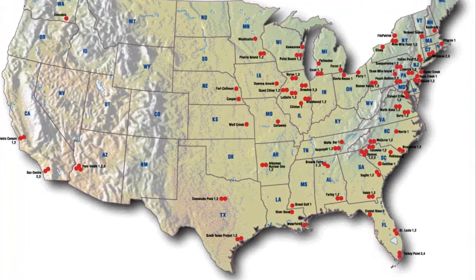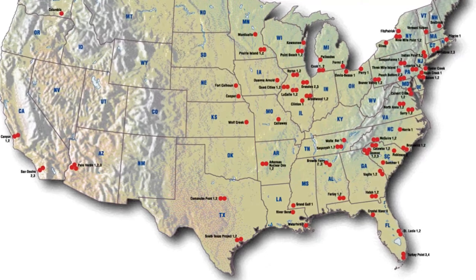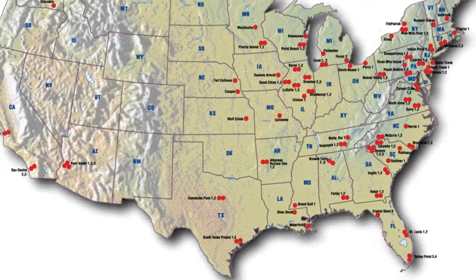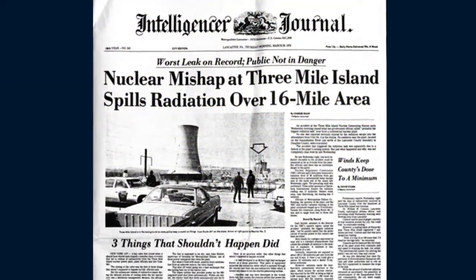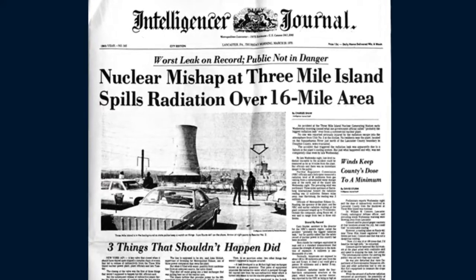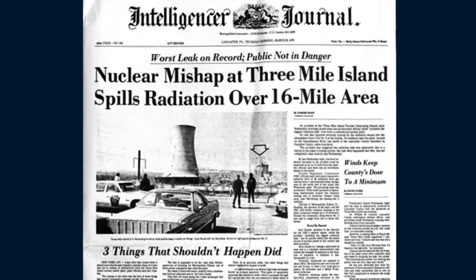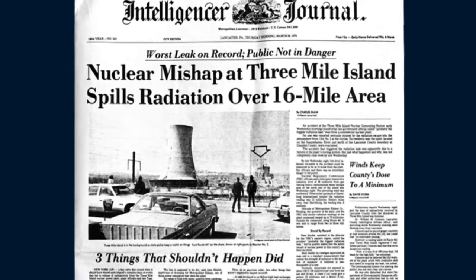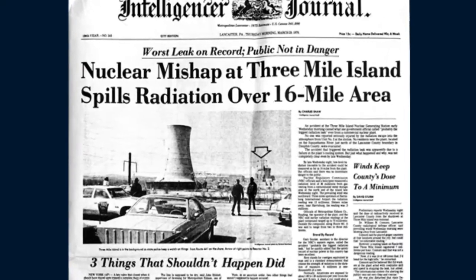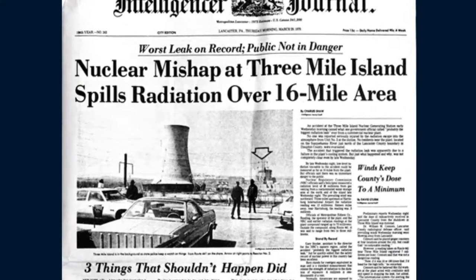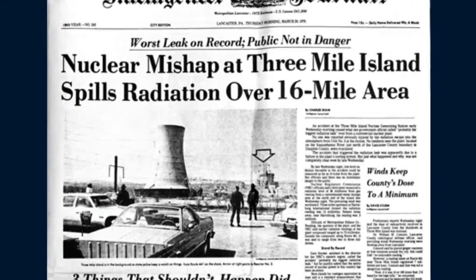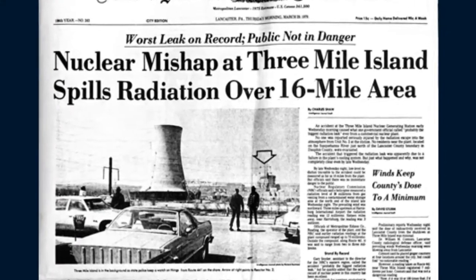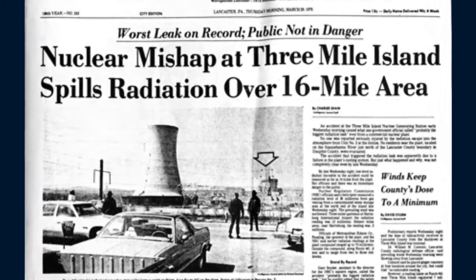The 1979 accident at Three Mile Island near Harrisburg, Pennsylvania, helped bring this point home. A malfunction led the plant operators to believe that there was too much water in the primary system instead of too little. This confusion allowed the reactor core to lie uncovered for several hours. Although there was little danger to the public, substantial damage to the reactor resulted.